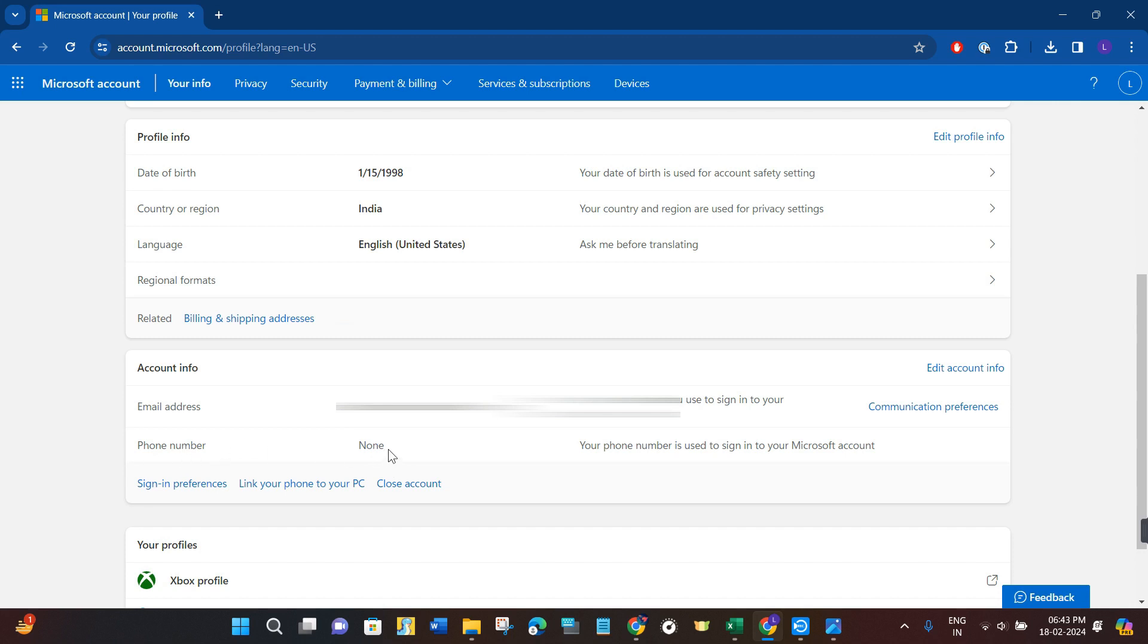As you can see over here, in my case I haven't added any phone number. So in order to add a phone number, you will have to click on the option of Add Account Info first.